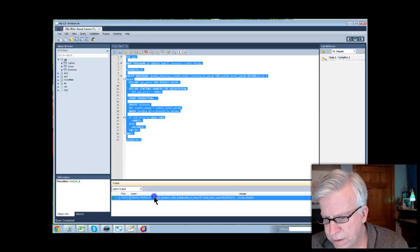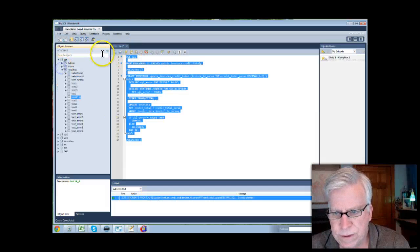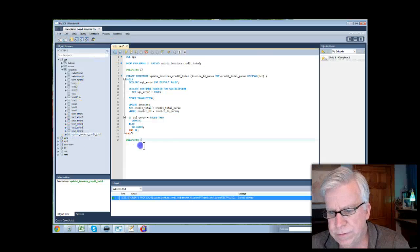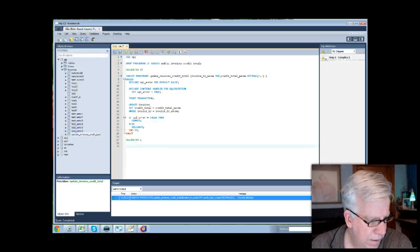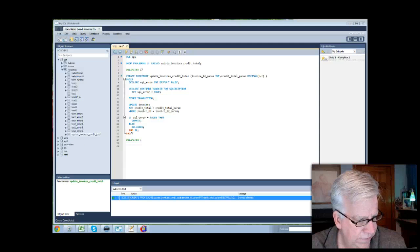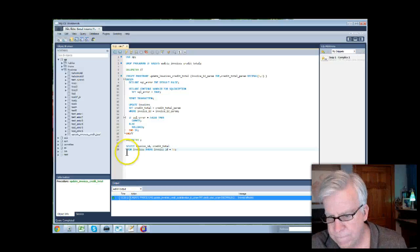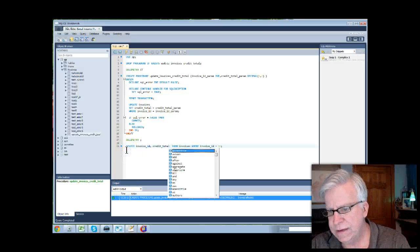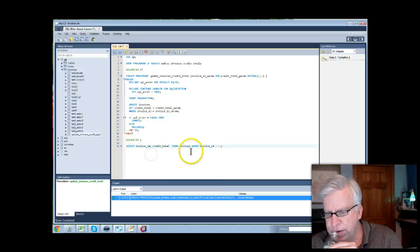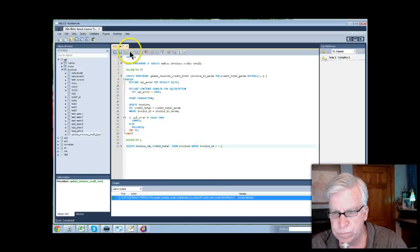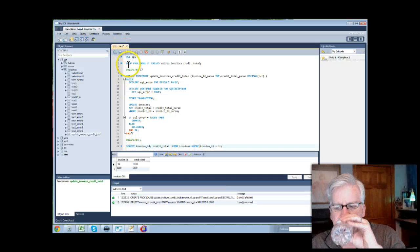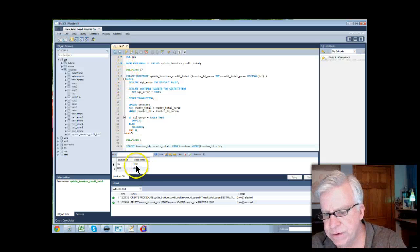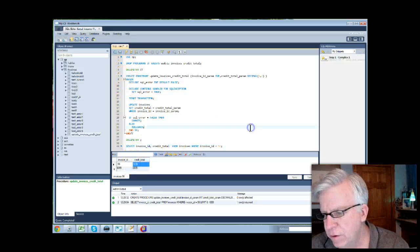So let's go ahead and execute this whole thing. Okay. The procedure's been created. We come over to our routines and refresh them. Update invoices total's been created. Nothing ran. Nothing happened. But let's take a look at an existing invoice.